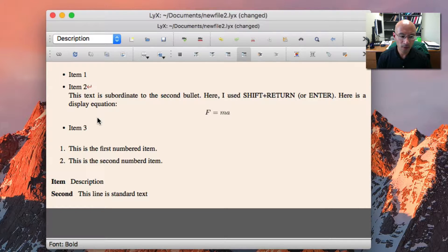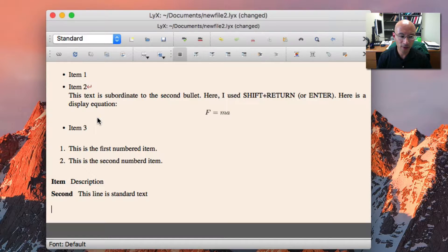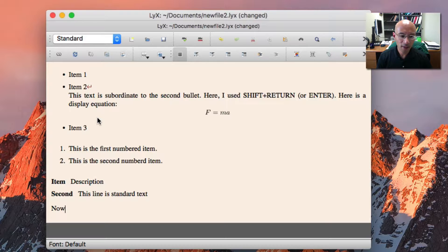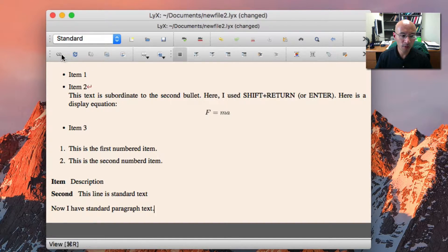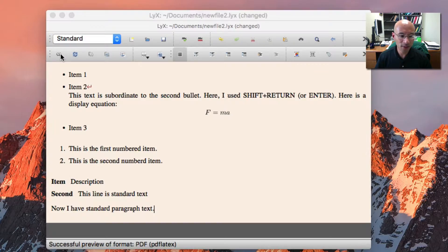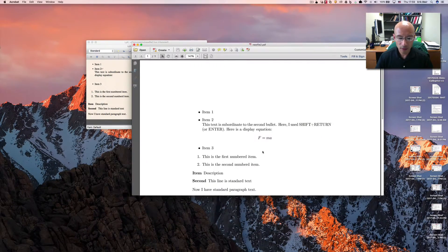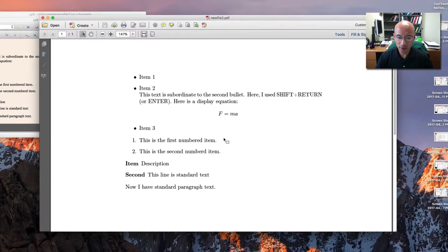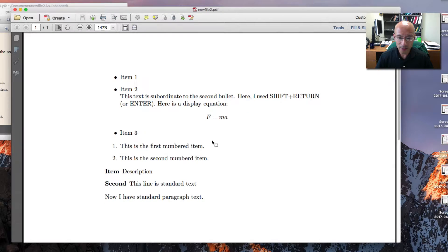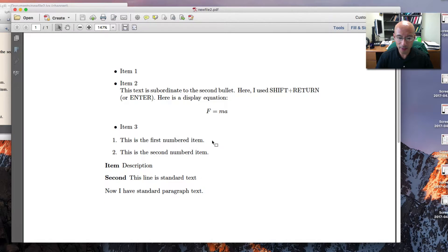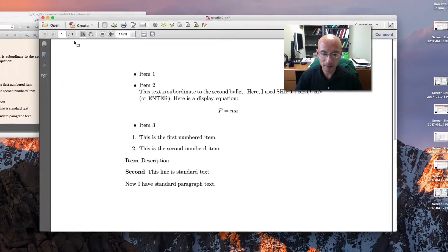So again, a third carriage return would get me a third line, but I hit carriage return again, and now I have standard paragraph text. Let's preview this, and you can see how all that worked out. Okay, so you can see my bulleted list, my numbered list, and my description list.